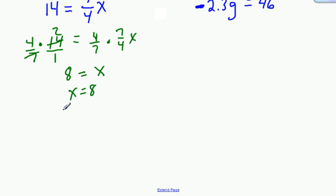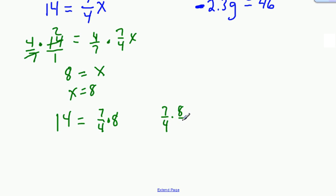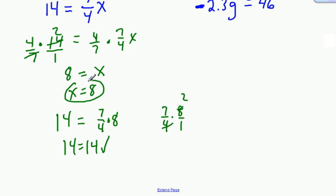To check this one: does 14 equal 7 fourths times 8? That's really 7 fourths times 8 over 1. The 8 and 4 cancel to make a 2, and 7 times 2 is 14, so 14 equals 14. That checks — circle your solution.